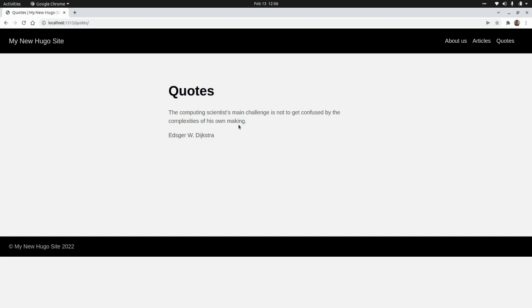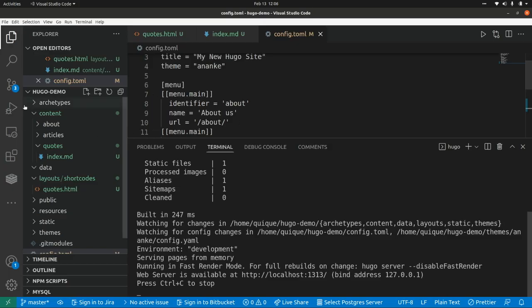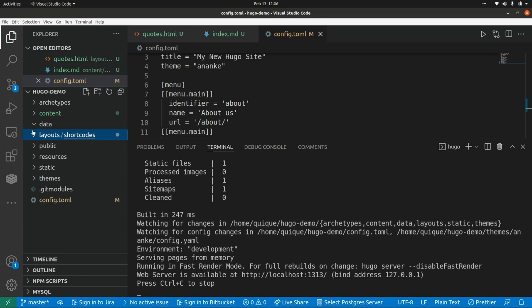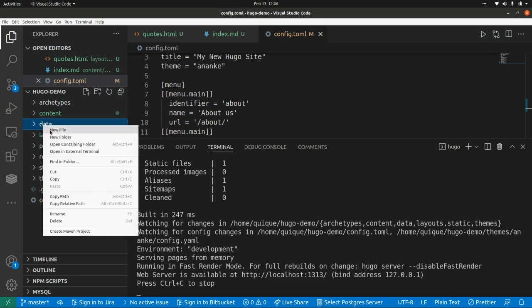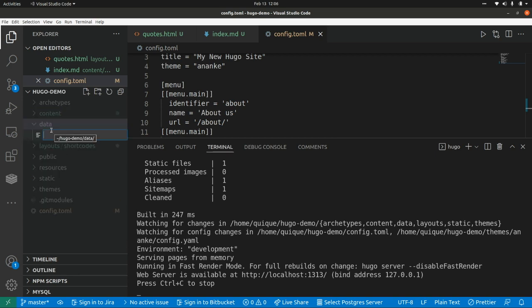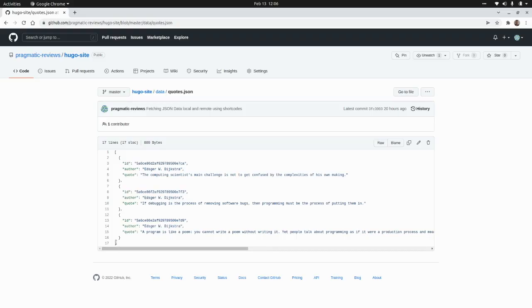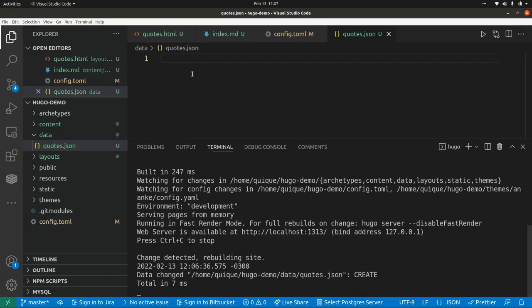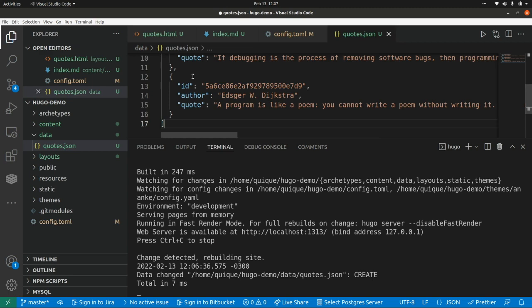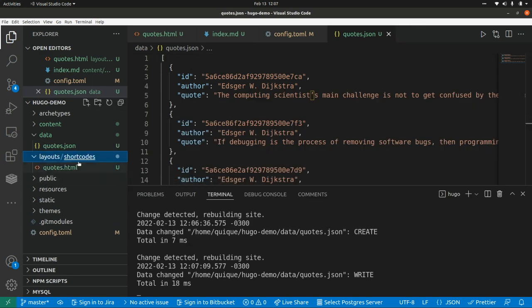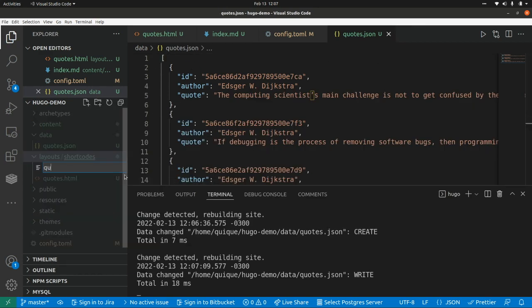Now let's go back to Visual Studio Code and add a new data file so we can fetch data from that file. I'm going to create a new file, I'm going to call it quotes.json, and I'm going to grab the content and paste it within this JSON file. Now I'm going to create another shortcode and I'm going to name it quoteslocal.html.